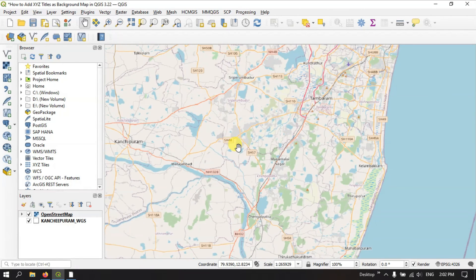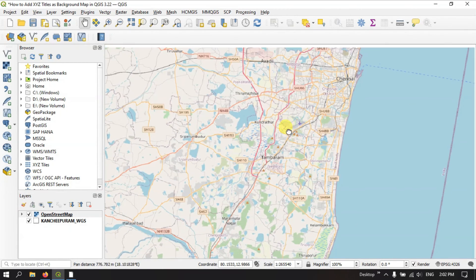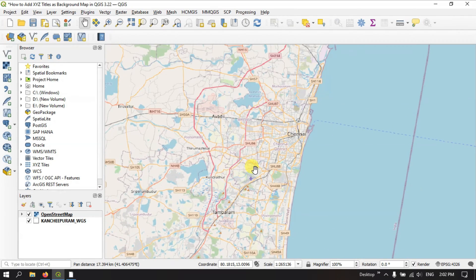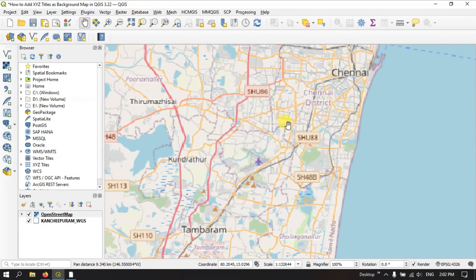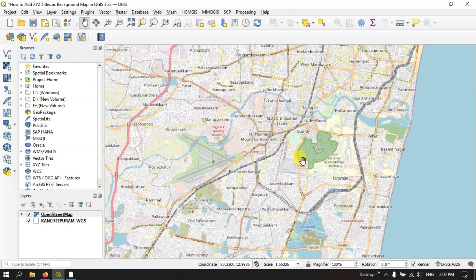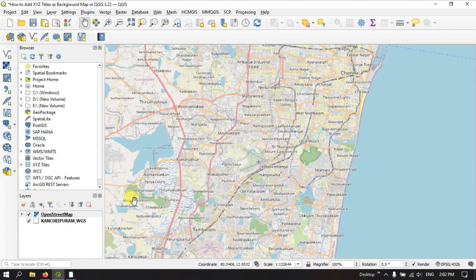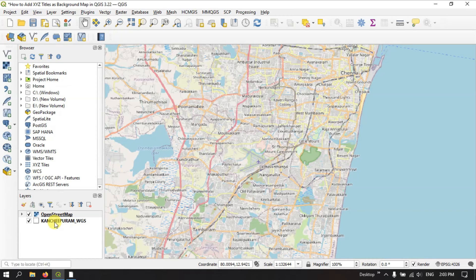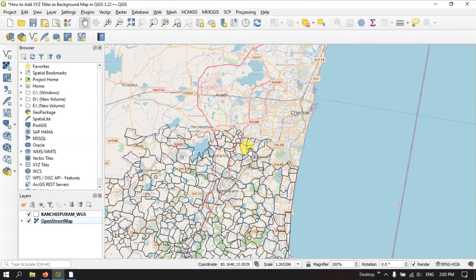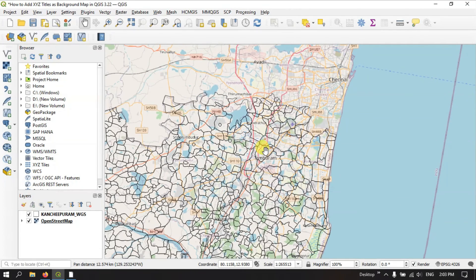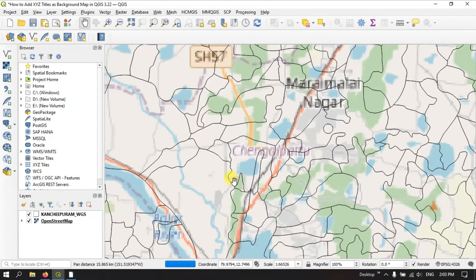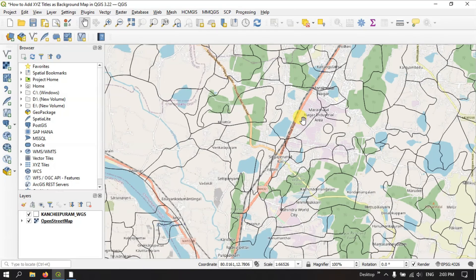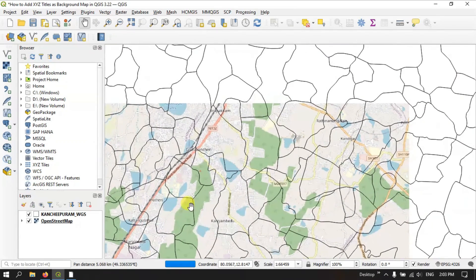So basically these x, y, z tiles are much more faster and it is really user friendly. It takes really less time to load data. So that is the usefulness of the x, y, z tiles. Now let me bring this vector layer on top so that we can have a good view. You can just have a look at it. You can find roads in this open street maps.